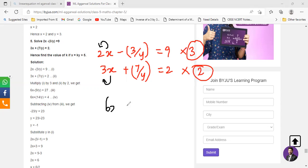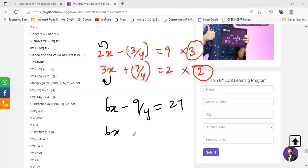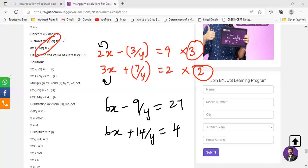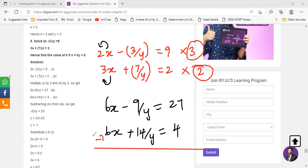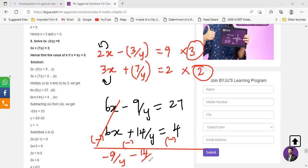You will have 6x. If you perform something on the left hand side you have to perform it on the right hand side too. So you will have 9 upon y equals 27. Equation 2 is going to be 6x plus 14 upon y equals 4. You don't have the same sign, so what do we do? You just have to perform subtraction. You cancel out 6x and 6x. Now you are left with negative 9 by y minus 14 by y equals 23.